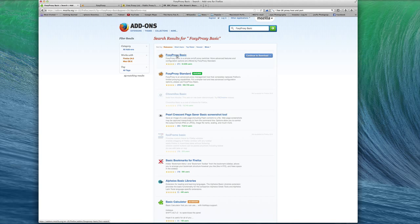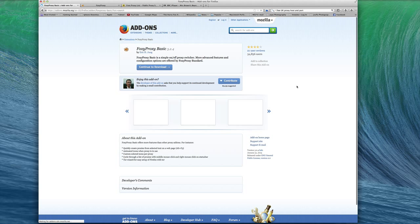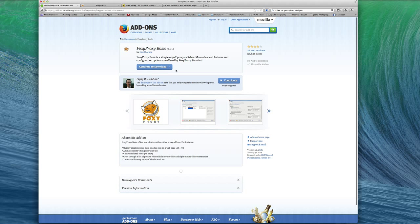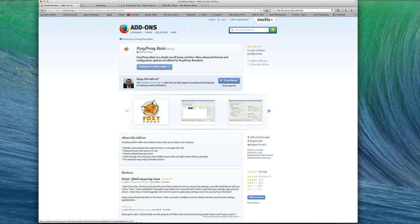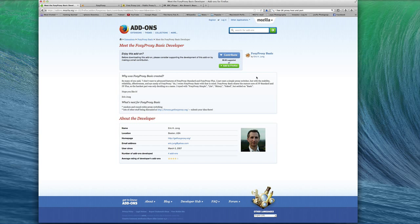So go here, get FoxyProxy Basic. You're going to continue to the download page, and once you download it, you're going to be able to add it on. You go here, you click Add to Firefox.